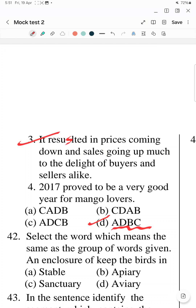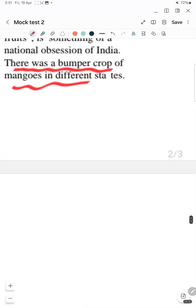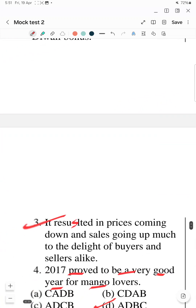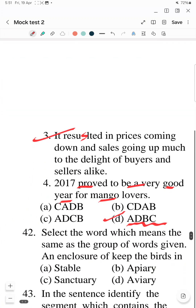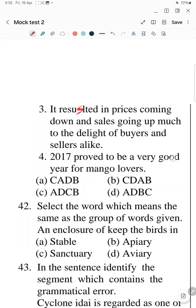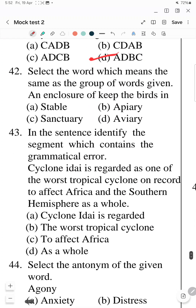The correct answer sequence is A-D-B-C. First, A talks about mango being a national obsession of India. Then D says 2017 proved to be a very good year for mango lovers. After that B mentions there was a bumper crop in different states. Finally C says it resulted in prices coming down and sales going up. When production was good — so A-D-B-C is the correct answer.